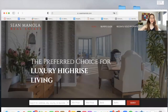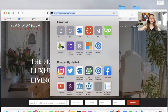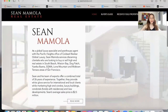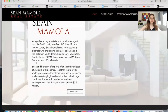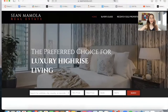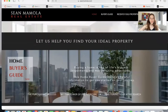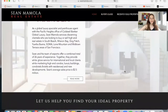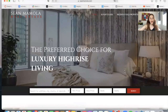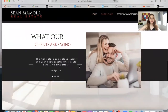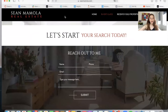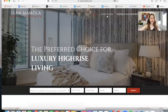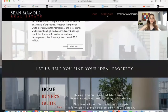The website I want to show today is seanmamola.com. This is a real estate website by Sean Mamola. He sells properties in the San Francisco area, and he has these cool sites here. It's a simple site, but I really like how it looks. He has some testimonials, a contact form, and everything that is needed for a successful website.